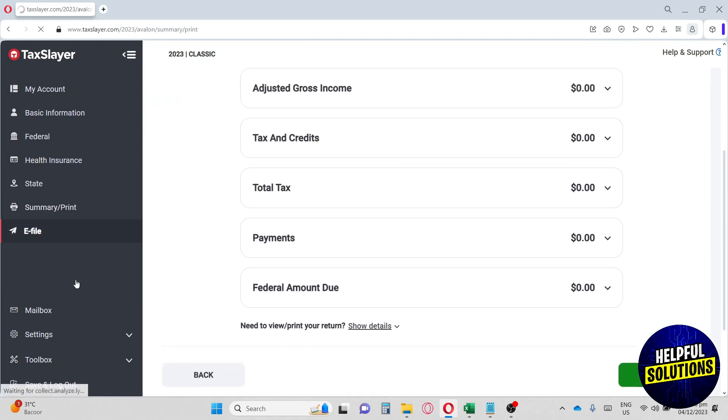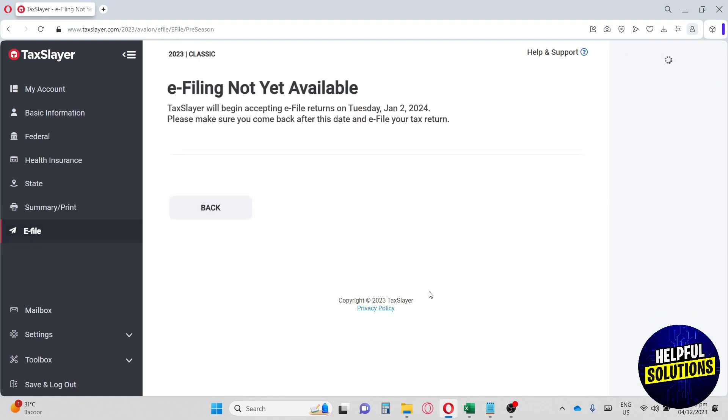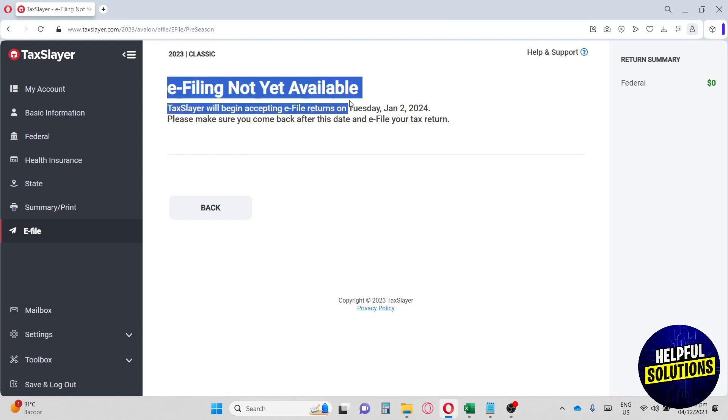Next up, we have the e-file. From here, also e-filing is not yet available, but it will be available on Tuesday, January 2, 2024.